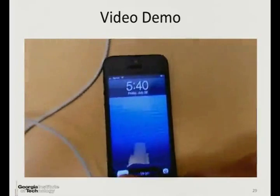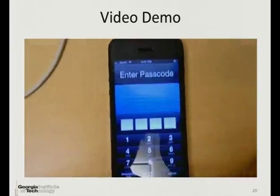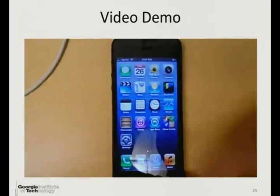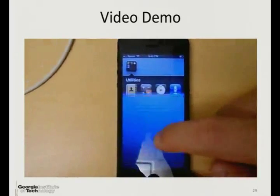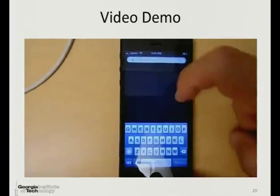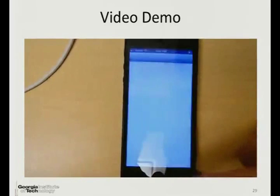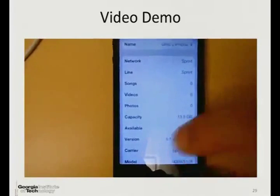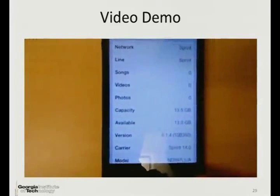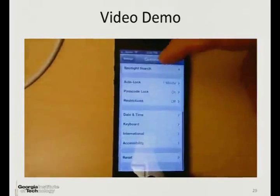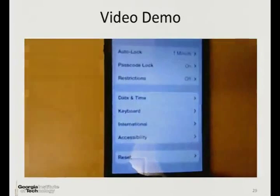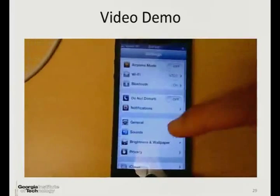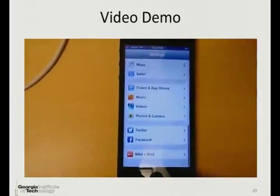There is an iPhone device and we reset this device to the factory state and just set the passcode. There is no installed application. The version of the operating system is 6.1.4. It is not a jailbroken device and there are no pre-installed provisioning profiles — it is a pristine state with just the passcode set.